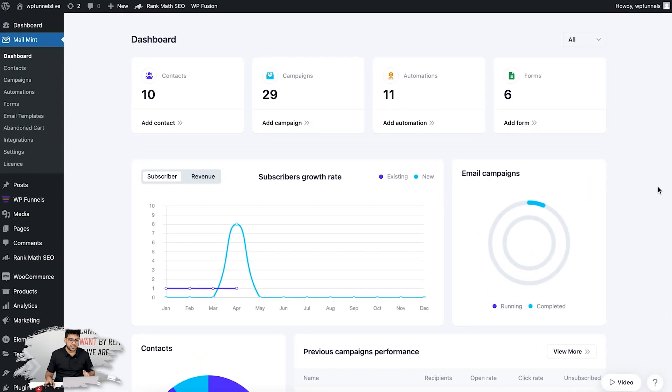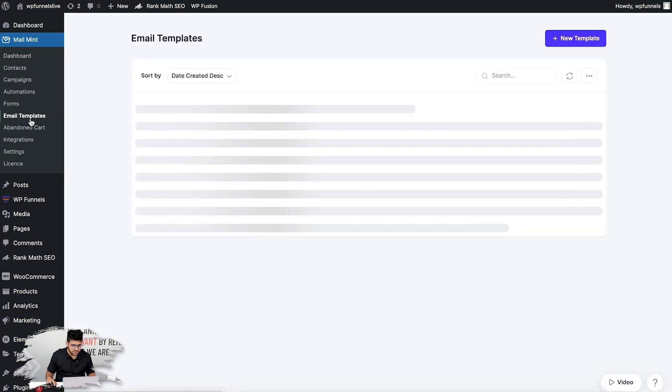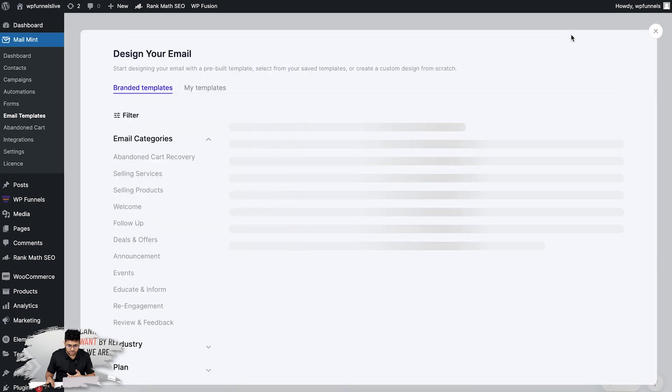Now let's take a look at how this works. As you can see, I'm on the MailMint dashboard. On the left side you'll see this option called Email Templates. Click on that and it will take you to this page. Click on New Template.